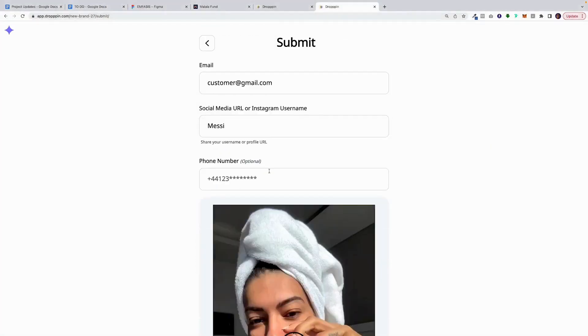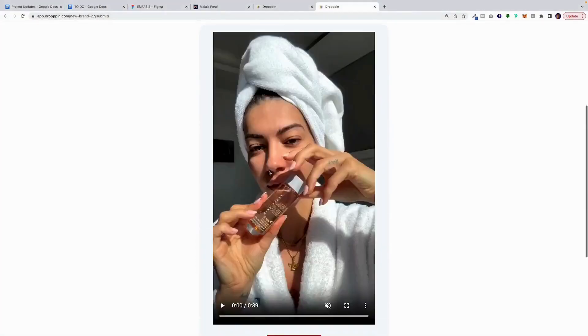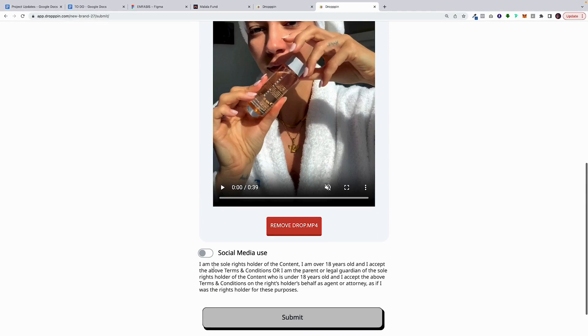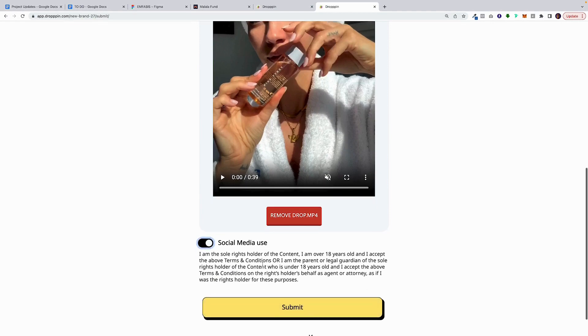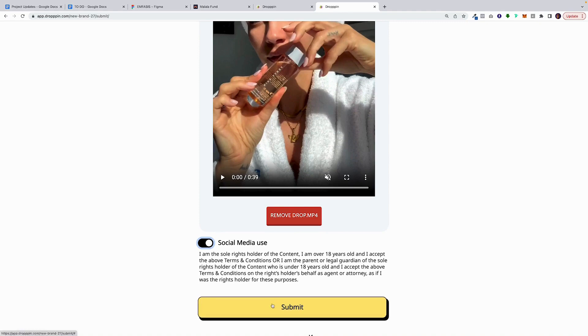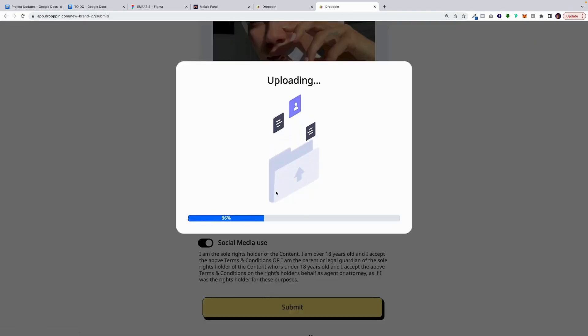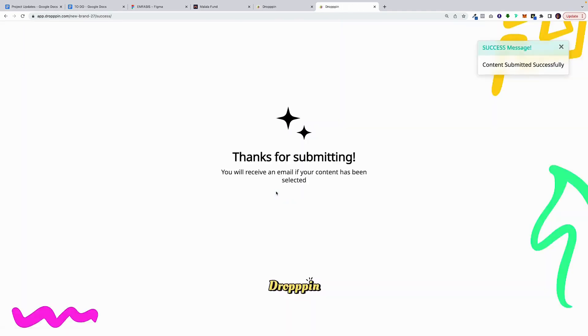I'm just uploading a random video. Once the customer uploads the video, they're going to give their consent that you can use their content. And when they click on Submit, it's going to upload.